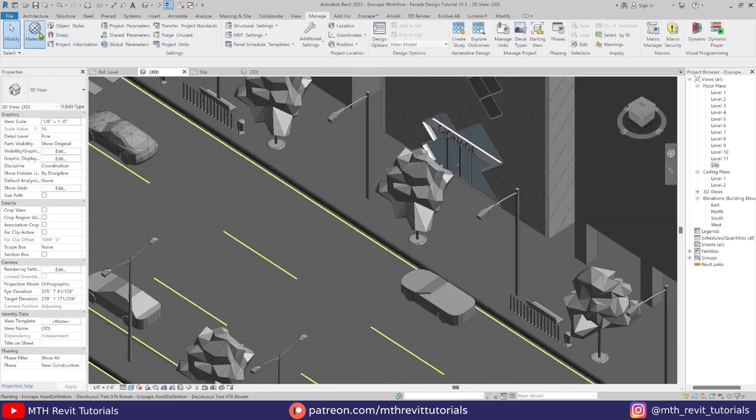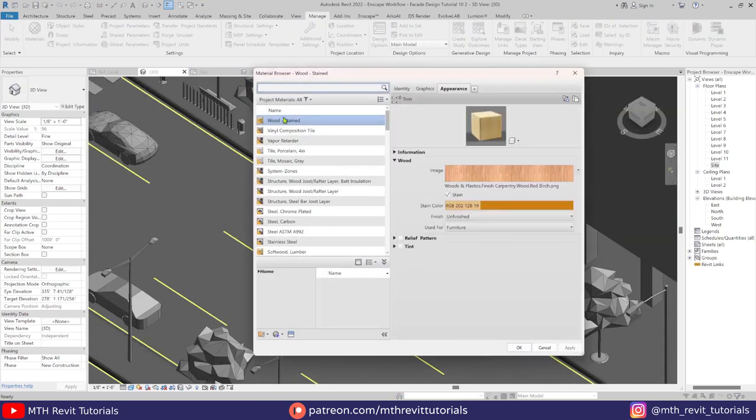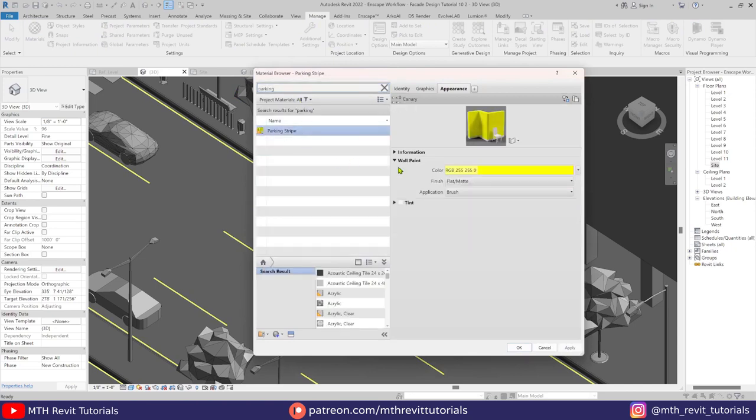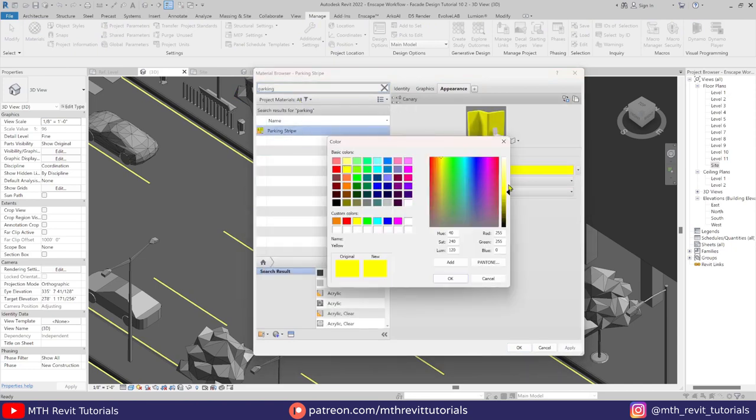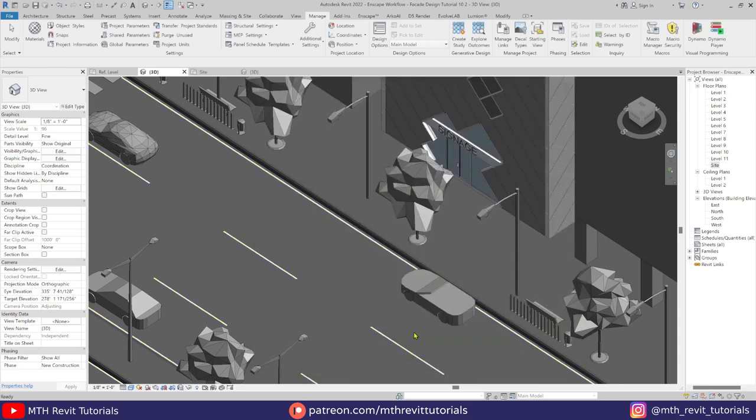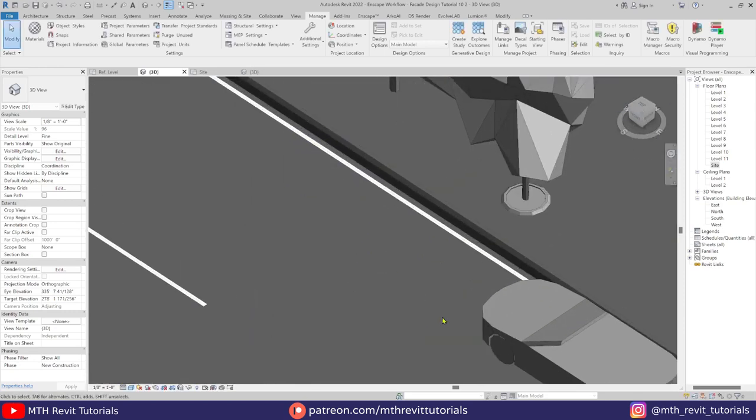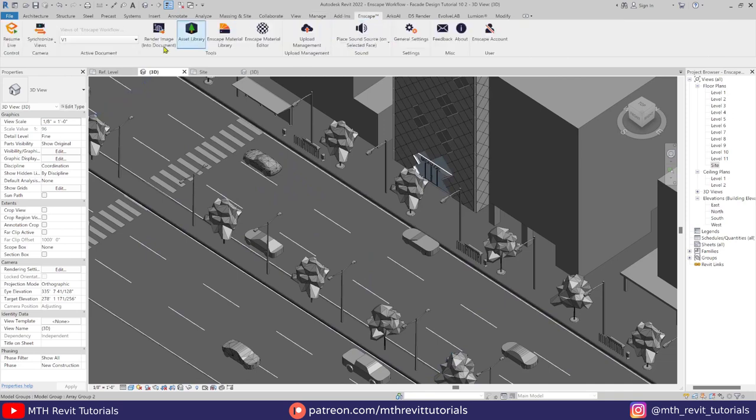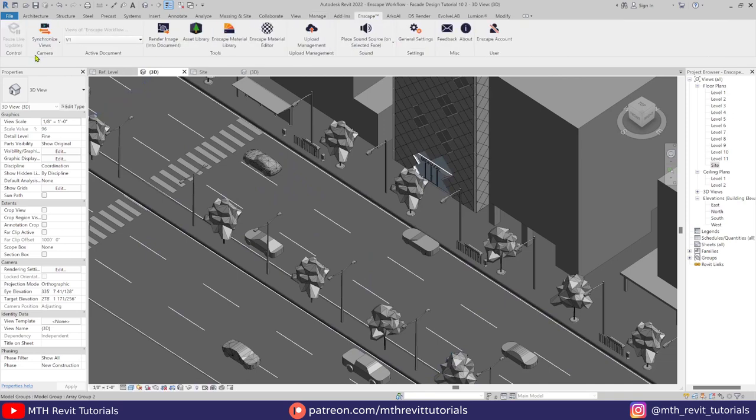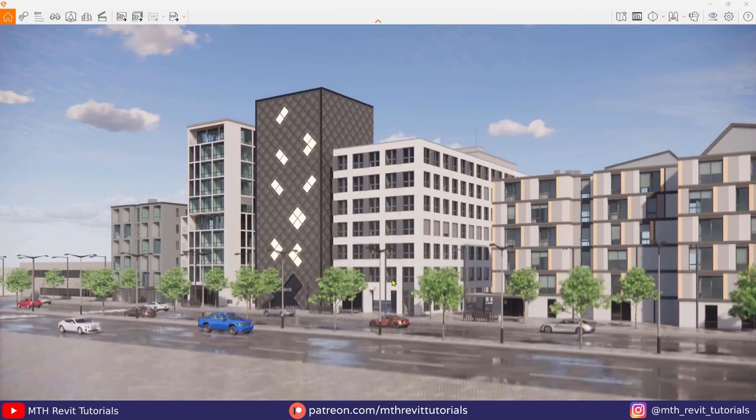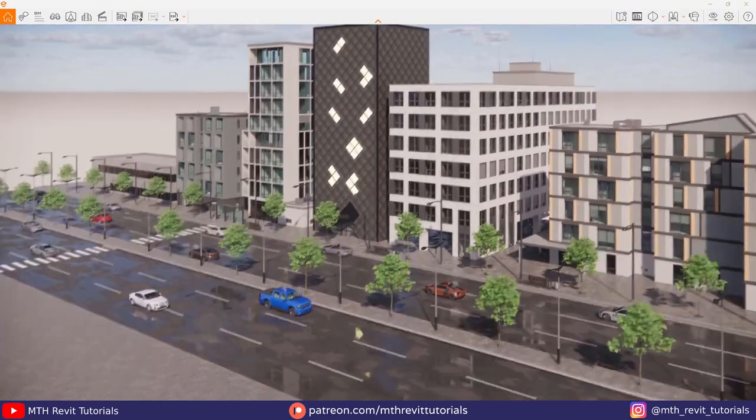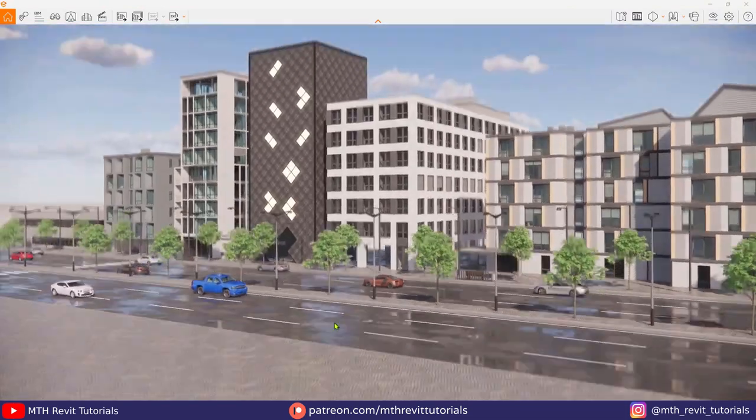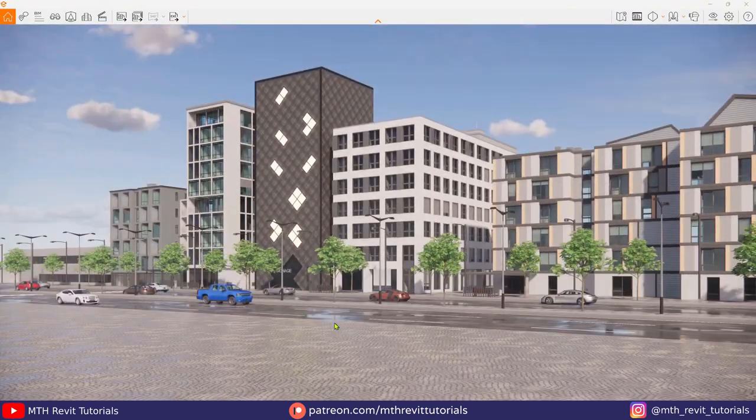Of course you can change the color of these road markings in the material browser. Just search for parking and here we have this parking material. Now I will resume the InScape and I think we are ready for the InScape render settings.